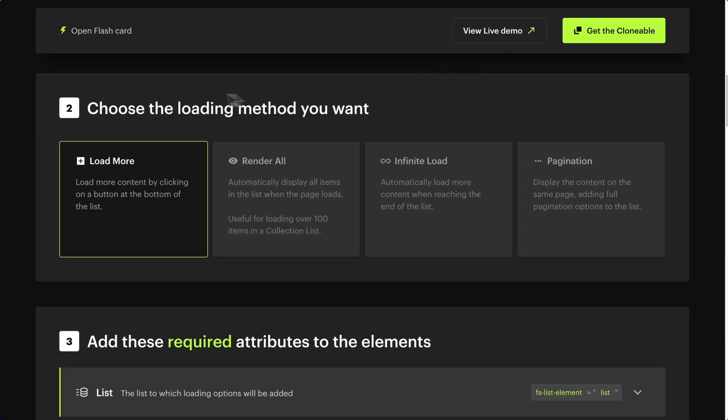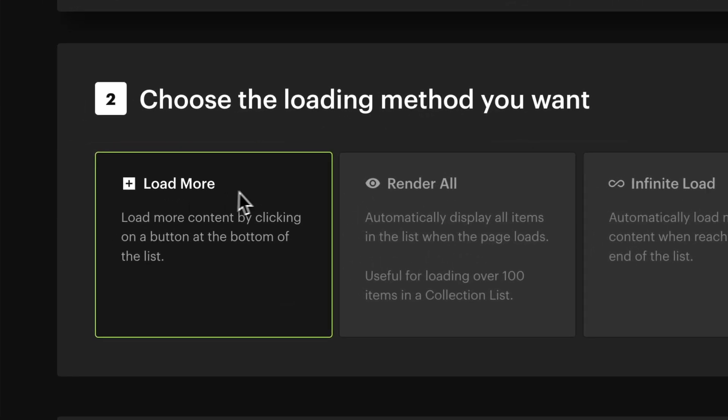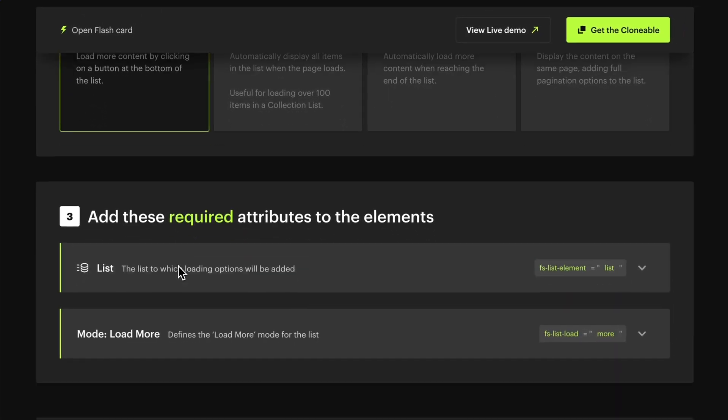Step 2: Choose the loading method you want. Let's start with Load More. When you click on the button at the end of the list, it loads more items.